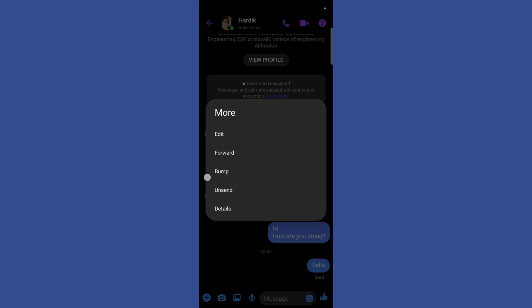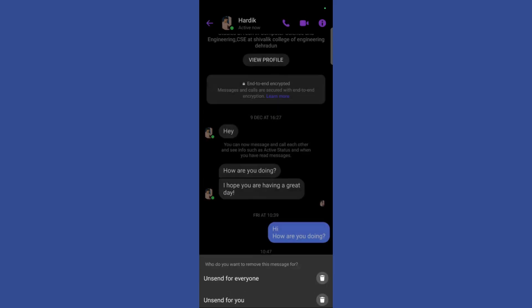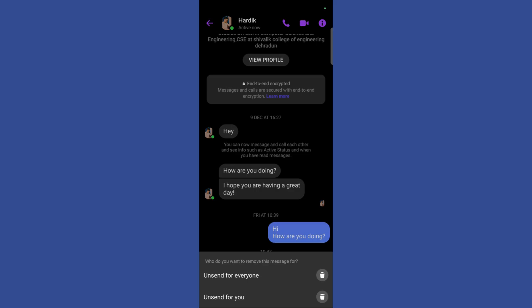Simply click on the unsend option and then it will give you two options: either to unsend it for everyone or only for you.